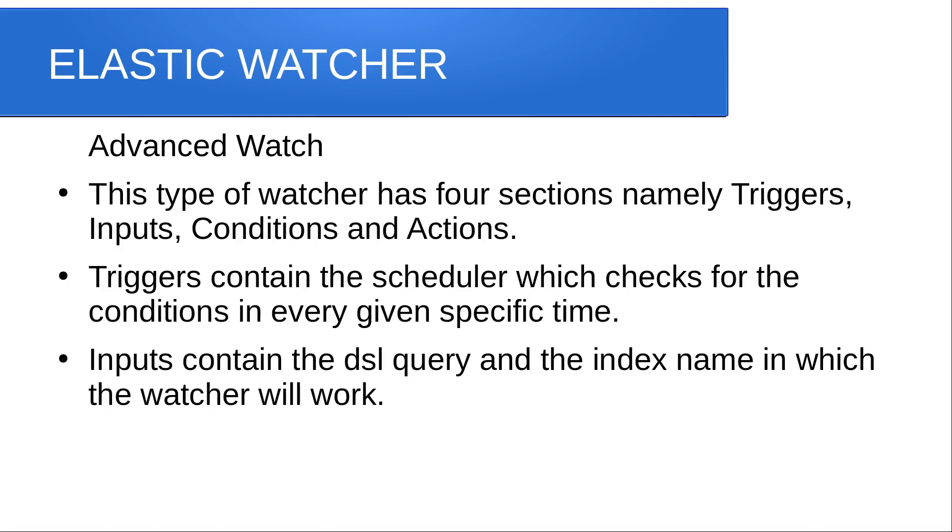Triggers contain the scheduler which checks for the condition at specific time intervals. The input section contains a DSL query and an index name or pattern in which the watcher will work.